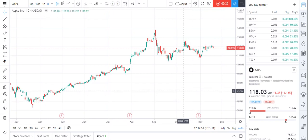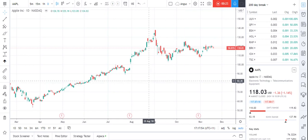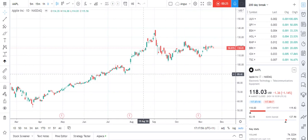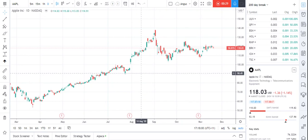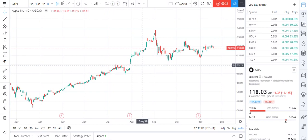A golden cross is a very common indicator used by technical traders, and fundamental traders will mention it every now and again. It's basically where a medium to long-term moving average is crossing through an even longer moving average. The one that most people tend to use is the 50-day moving average crossing up through the 200-day. It's seen as a bullish indicator because you're using fairly long timelines, which gives a bit more strength to the price momentum.